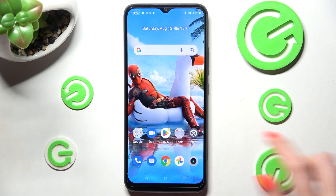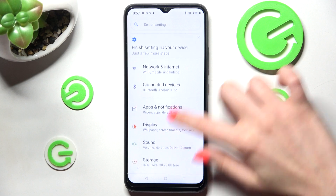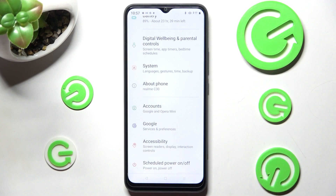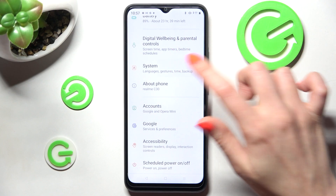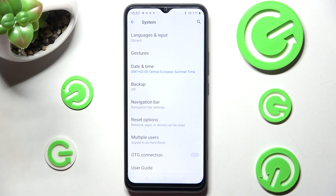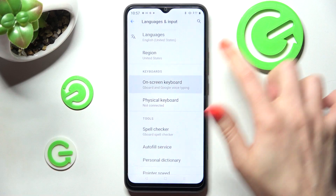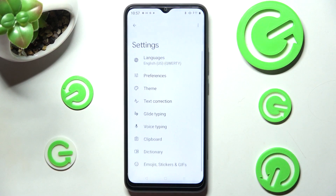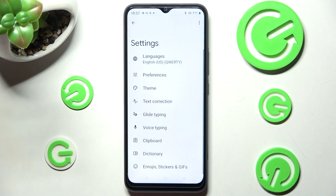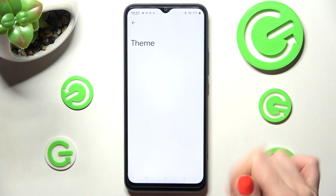First of all go into settings and scroll all the way down. Now tap on system. From here select language and input, on screen keyboard, and keyboard. Finally go into theme.